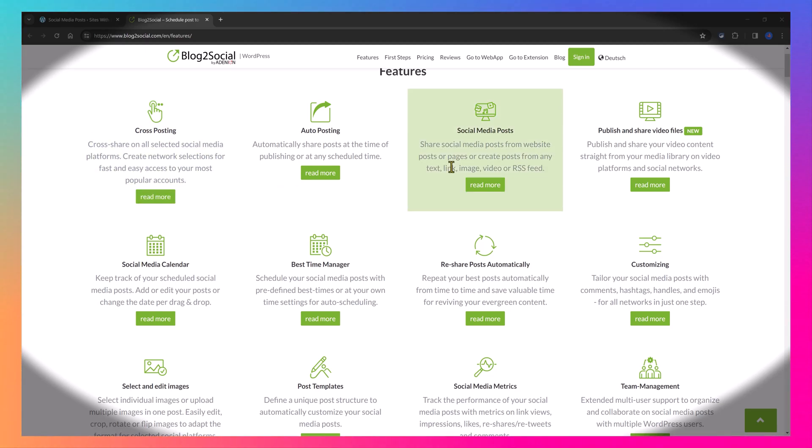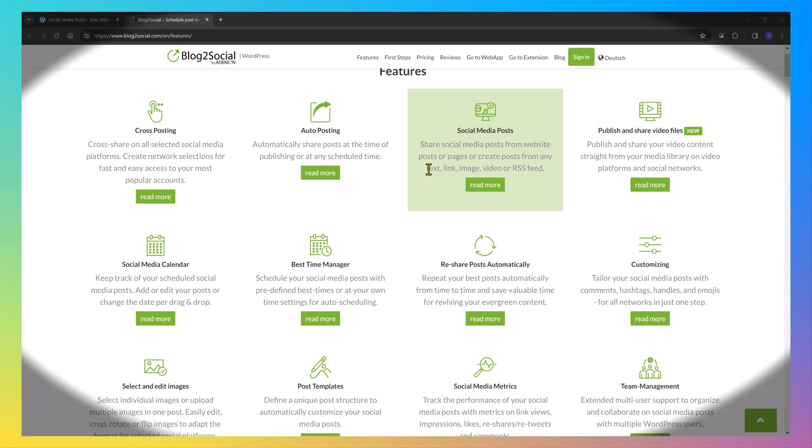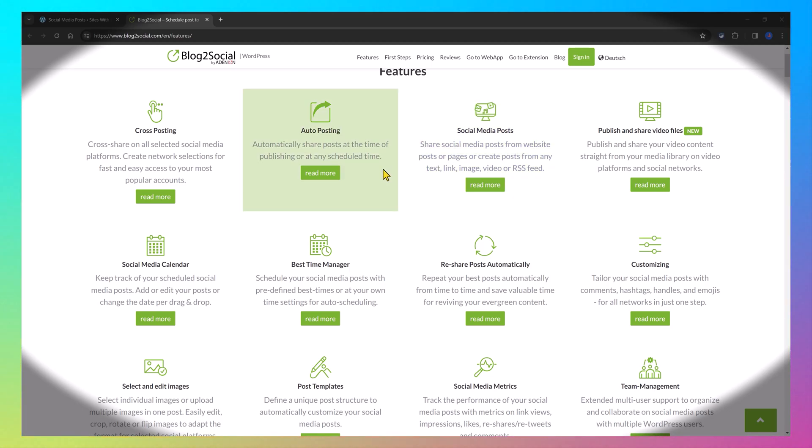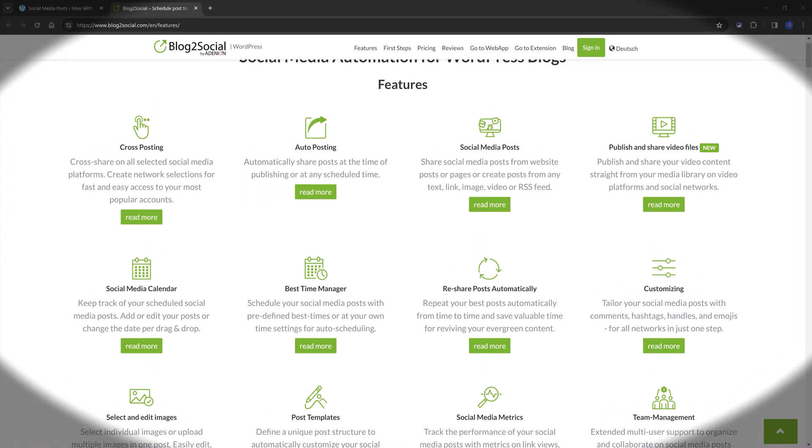When using the premium version, you can automatically schedule and share images and videos from any source, such as text, links, images, videos, as well as share imported content from RSS. Another great unique feature of the premium version is the ability to post at your best time on each network with the best time scheduler.